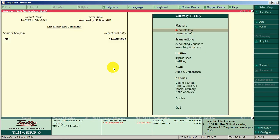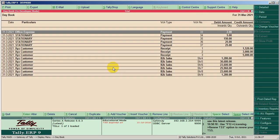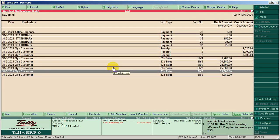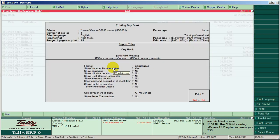Now we can check the reports. First we check the daybook — we can find the grid lines. It is also printable.